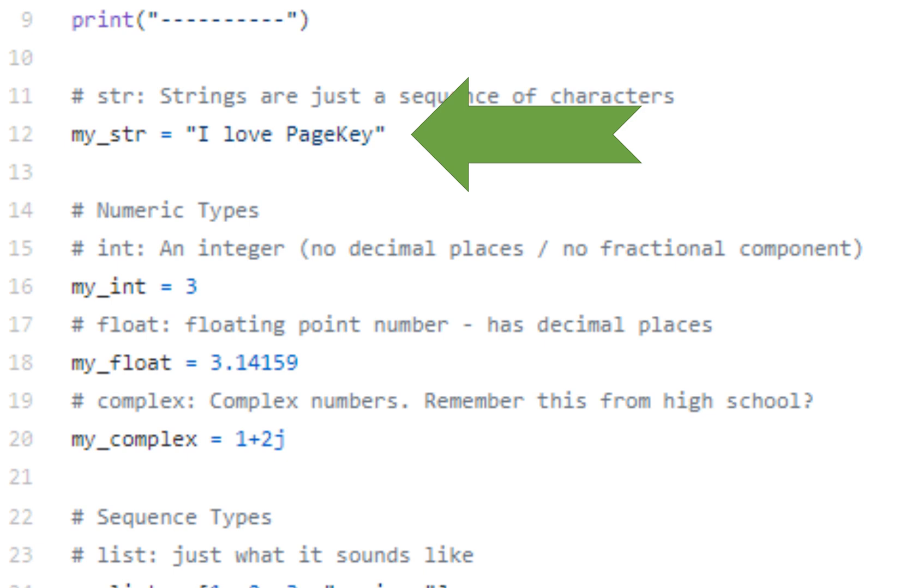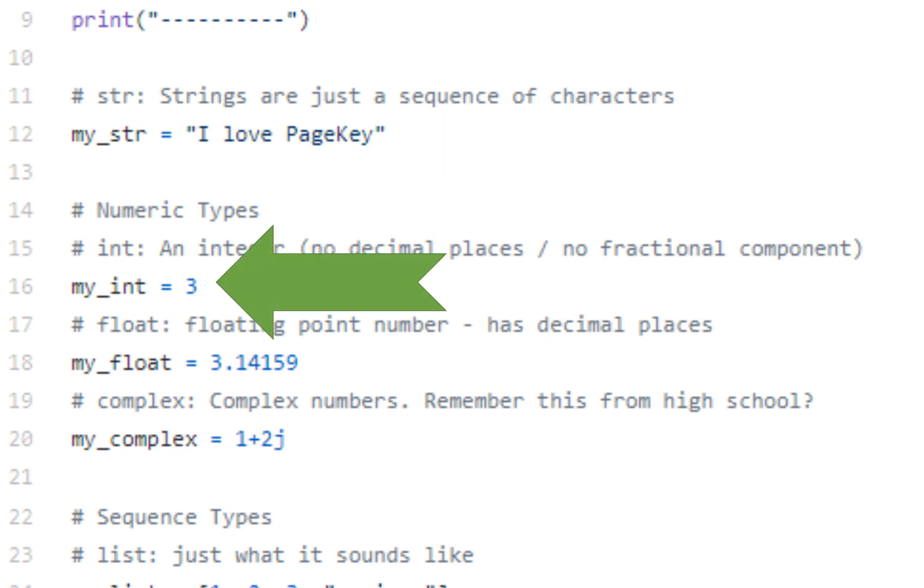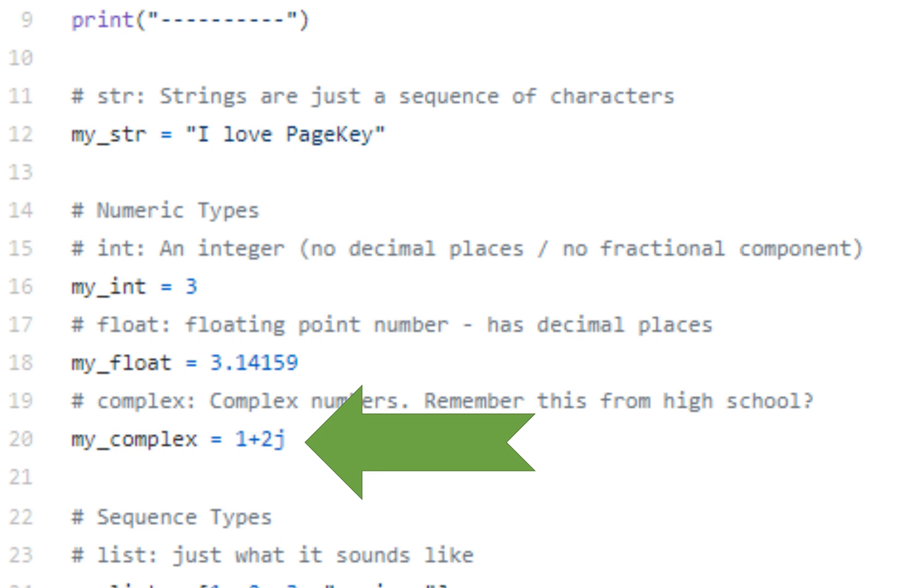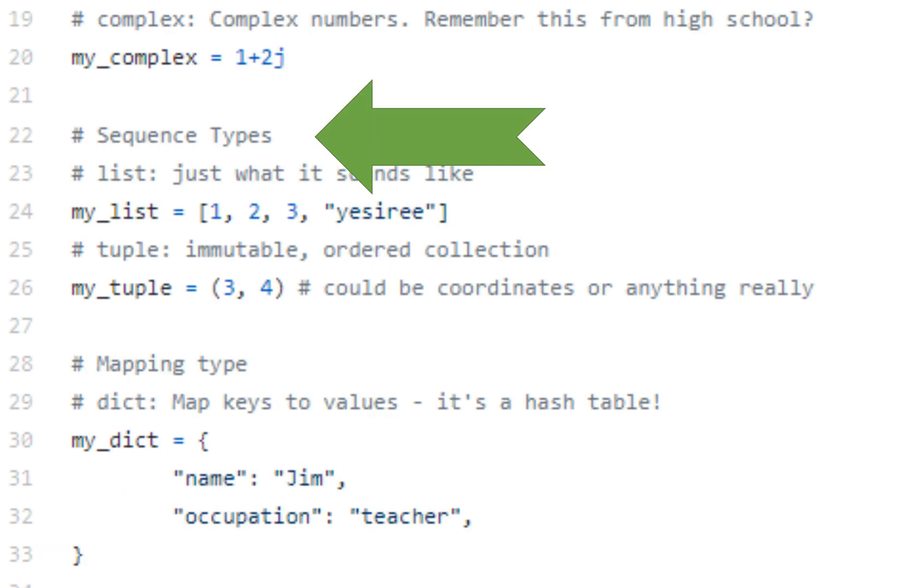Strings, we've already gone over that. It's just a bunch of characters put together. You have numeric types, you have integer, which has no decimal places, you have a float value, which does have decimal places, like pi there. And there's even complex numbers, if you remember that. For me, it's back in high school, the last time I had to use those. But if you're a scientist, hey, maybe you need those all the time. So more power to you.